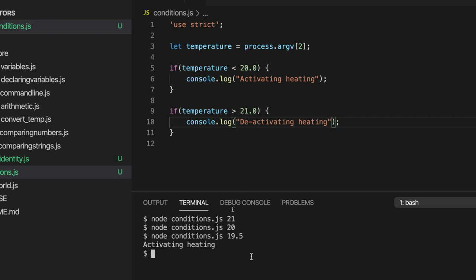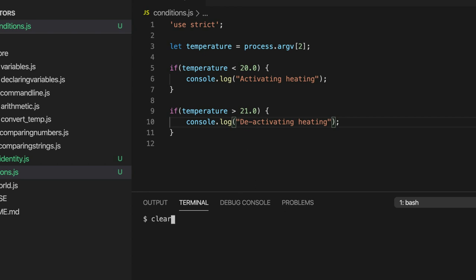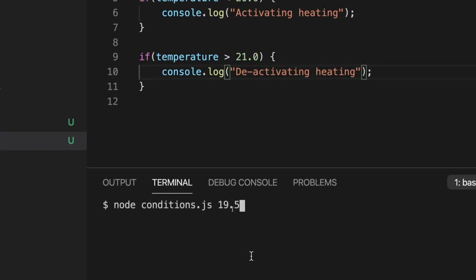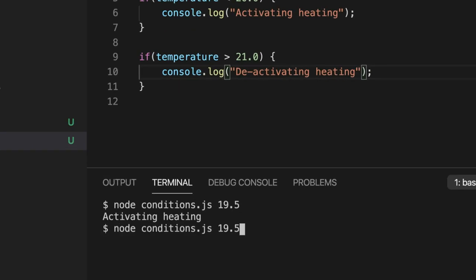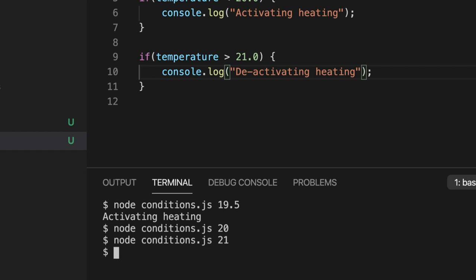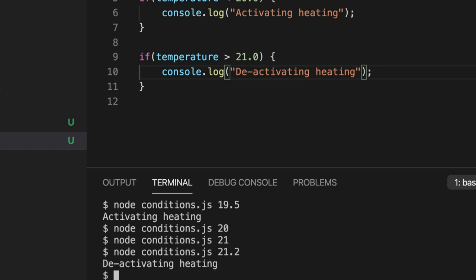So now if I run this with something less than 20 it's going to say activating heating. For 20 it does nothing, 21 it does nothing. But if I type in some value above 21 like 21.2 it says deactivating heating. So now it's too hot switching the heating off.